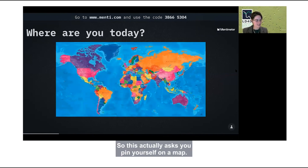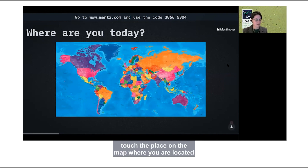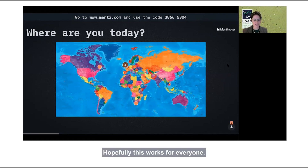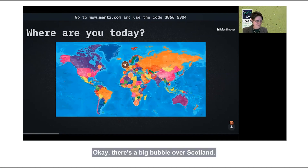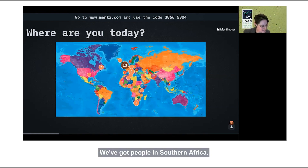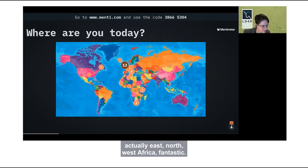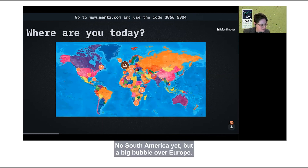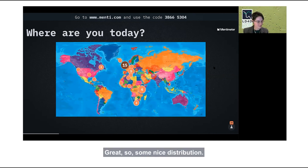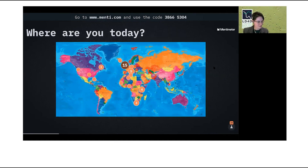The next question asks you to pin yourself on a map — move your cursor or use your touchscreen to touch the place on the map where you are located and press submit. There's a big bubble over Scotland. We've got people in southern, east, north, and west Africa. A few people in Canada. Asia is mostly sleeping unfortunately. A big bubble over Europe as well — some nice distribution.